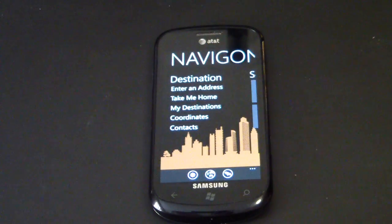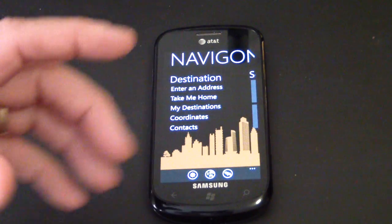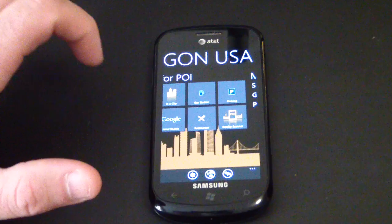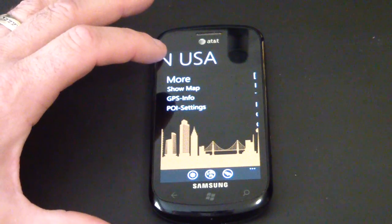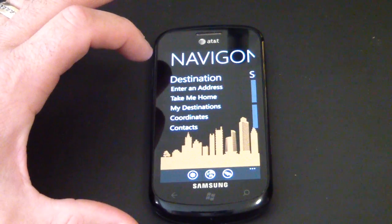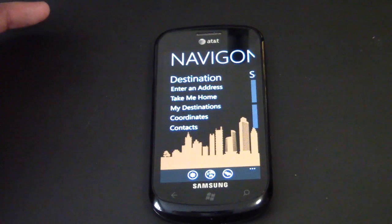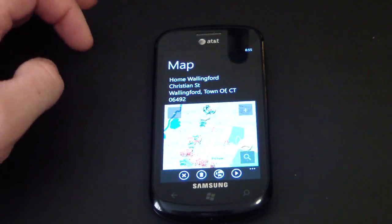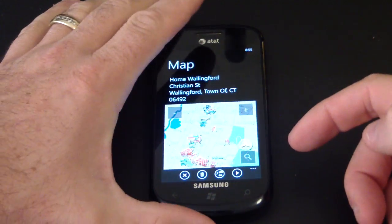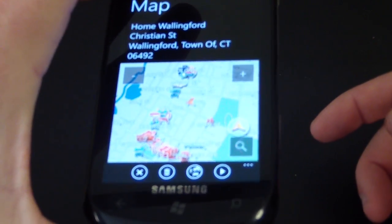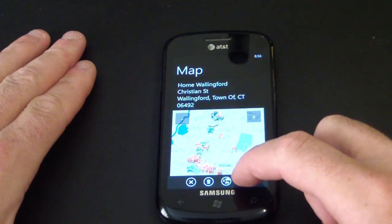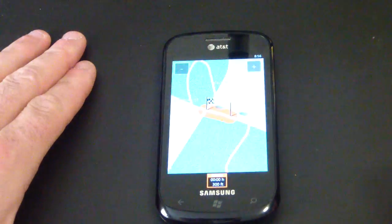We're getting a small warning that the app is collecting some data to be able to navigate. You can see a beautiful home screen — slide over to search for a point of interest, then show map, GPS, POI, settings, and back to destination. A nice feature is 'take me home' — it tells you where you are, shows the navigation arrow on the map with points of interest, and you just hit Start to begin navigating.